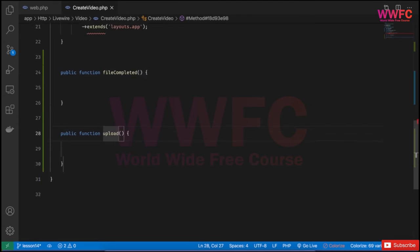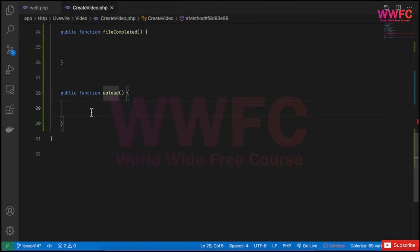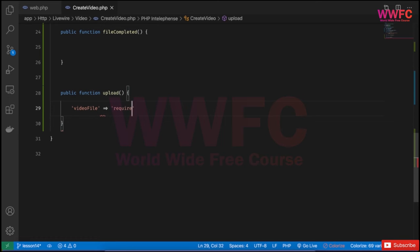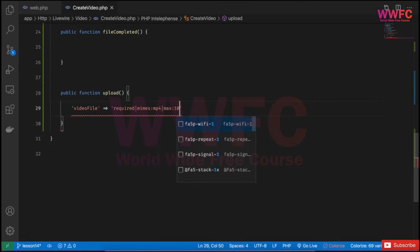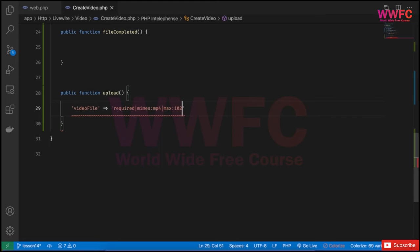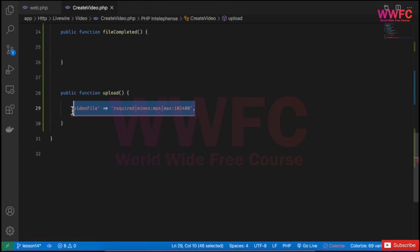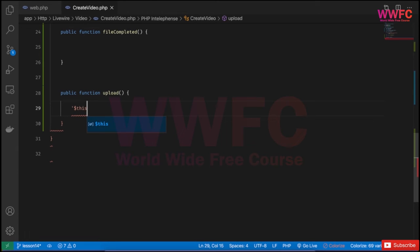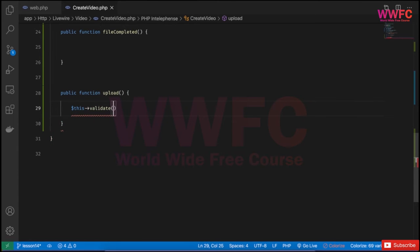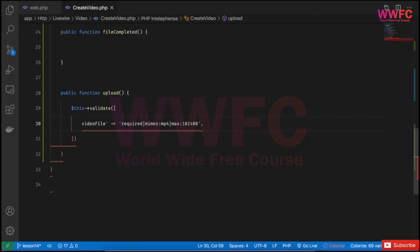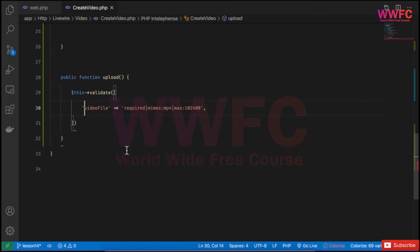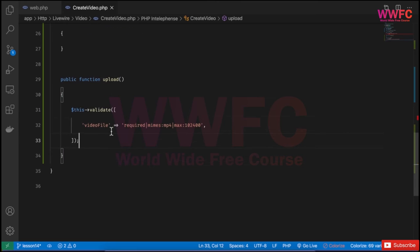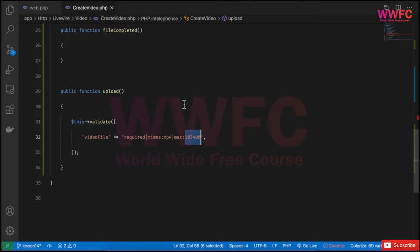We'll come back to this but we'll create the upload function. In this upload function we'll do the validation for the video file. So videoFile validation will be required, and then it will be mimetypes of the file - let's start with mp4, we can add more later. Then maximum, we can put any number here to allow for bigger files. We'll need also to validate. So this validate, and then in the array we'll keep this line.